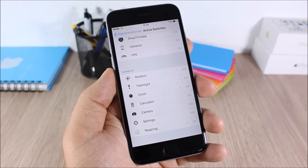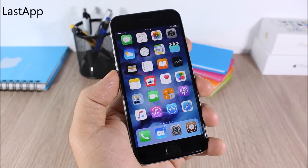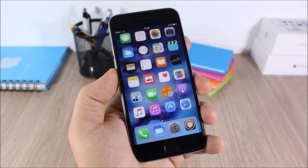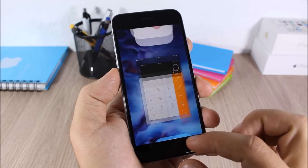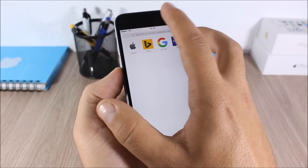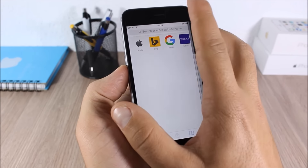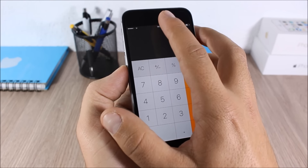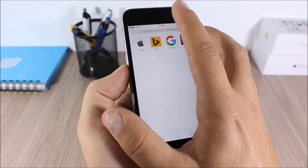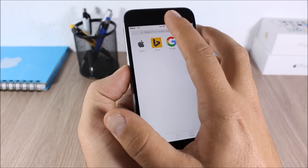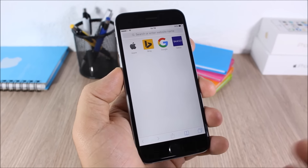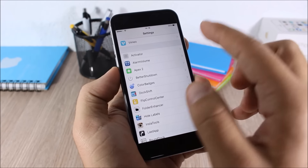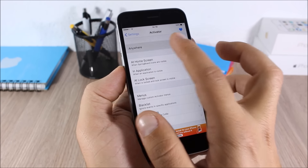Last App: this tweak allows you to easily move between your two last apps. If I open Calculator and then open Safari, I can double tap on the status bar and it will take me to Calculator; double tap again and it takes me to Safari. You can see how it switches between the two last apps. After you install this tweak you need to go to Settings, go to Activator, and set a gesture to use for switching.